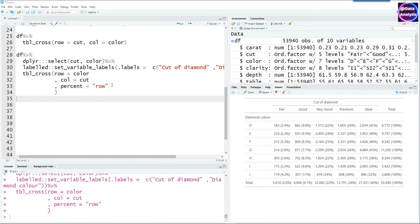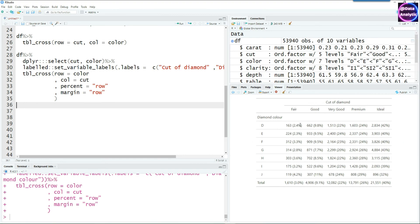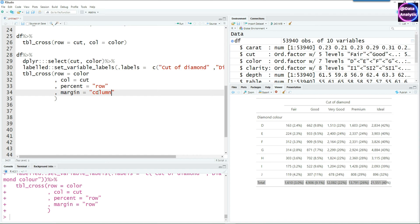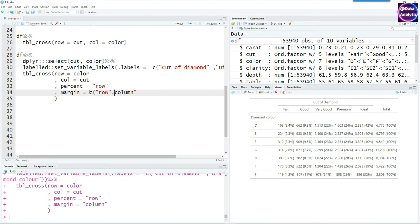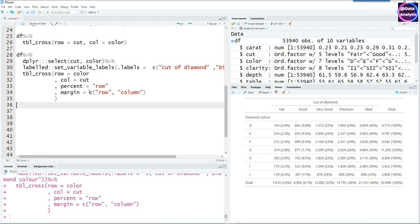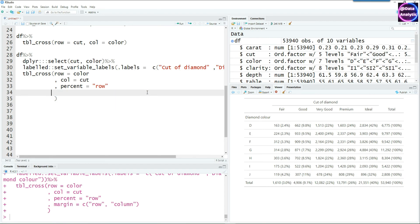You can also customize which margins appear. If you don't want totals on both sides, you can set margin equals 'row' to show only row totals, or margin equals 'column' for vertical totals only. By default, totals appear on both sides, but you can explicitly specify both by passing a vector of 'col' and 'row'. Since that is the default, you can simply remove that line entirely.